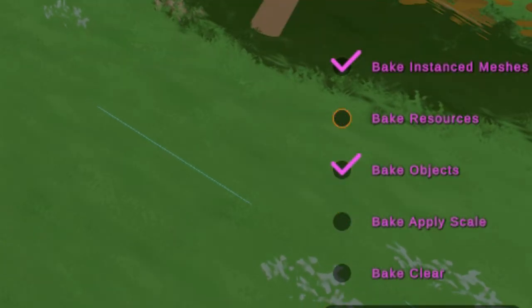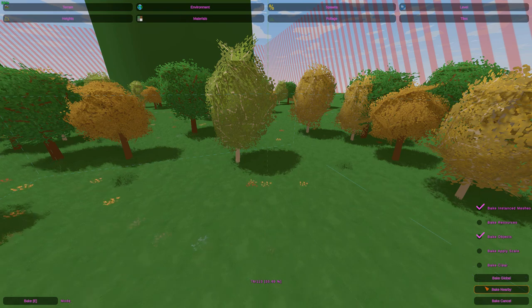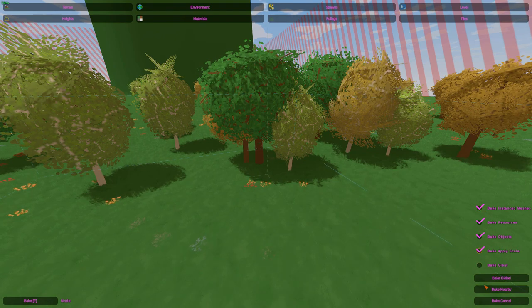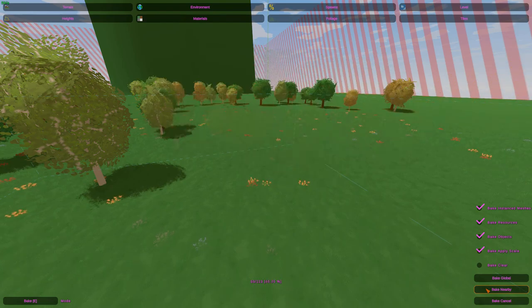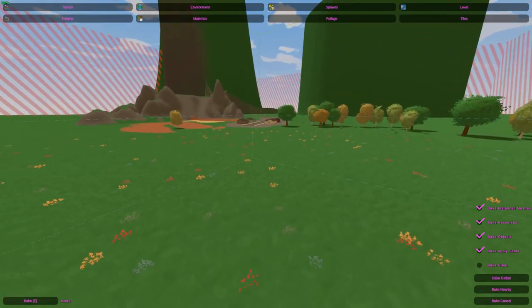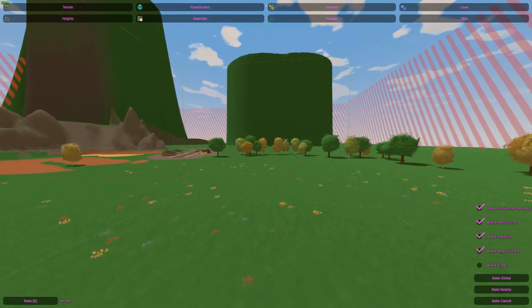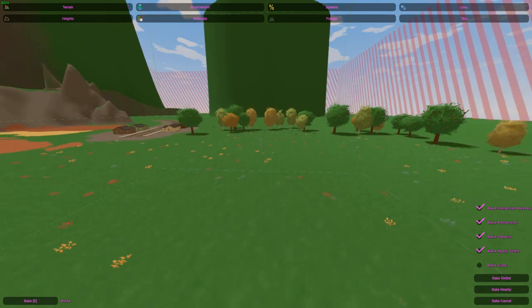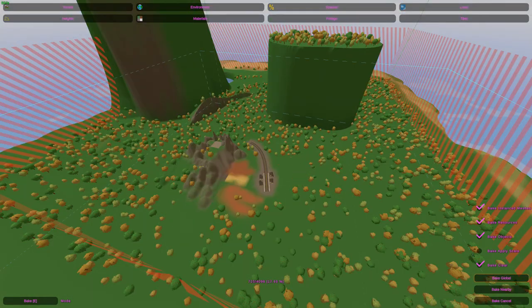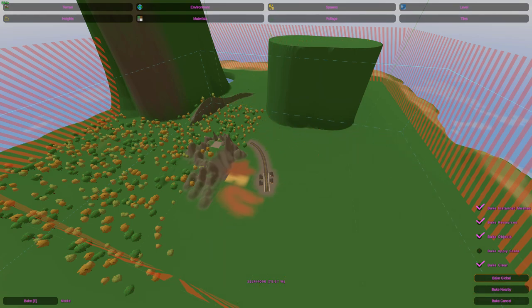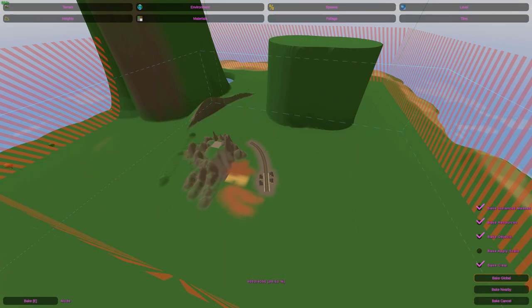You have five checkboxes to work with. Instanced Meshes are things like grass, flowers, and pebbles. Resources are trees, bushes, and rocks. Objects are objects, though I'm not sure how to set that one up for baking. Apply Scale, if checked, will rebake the scale while keeping everything in place, though for some reason if Resources are checked alongside it, it removes them. Clear, if checked along with Instanced Meshes for example, will keep resources but remove everything else from that category.